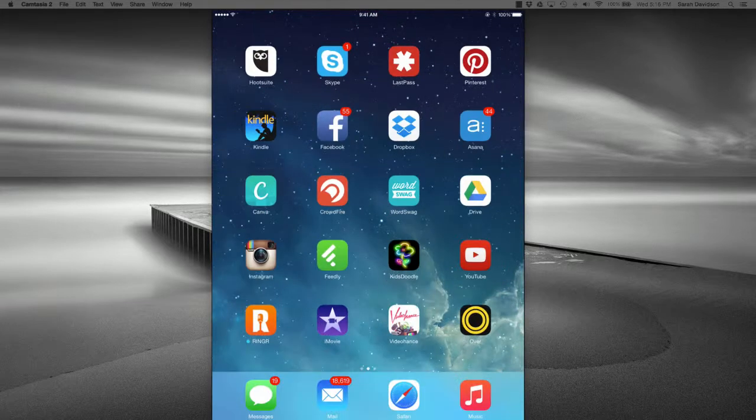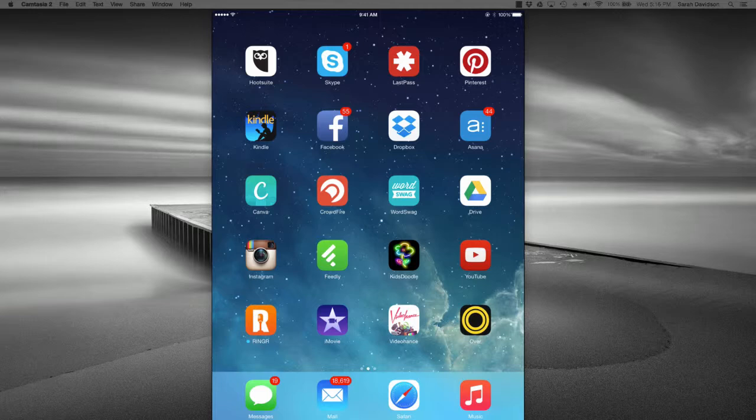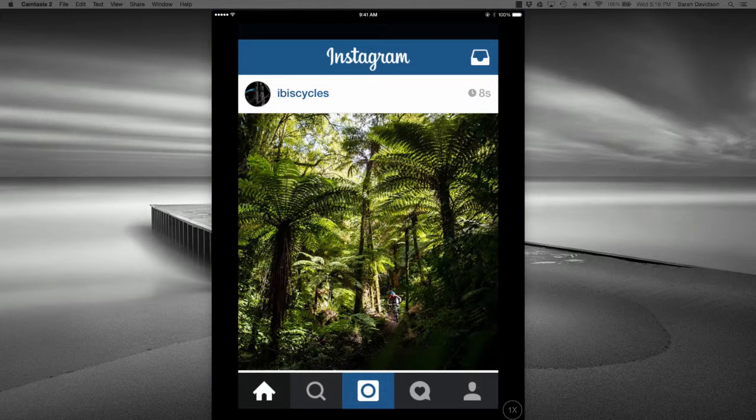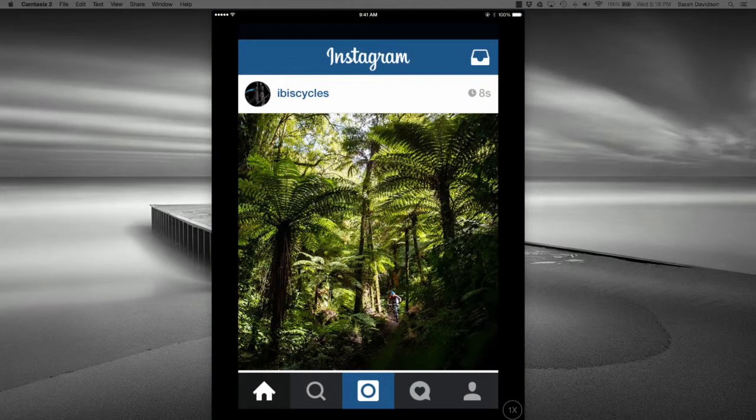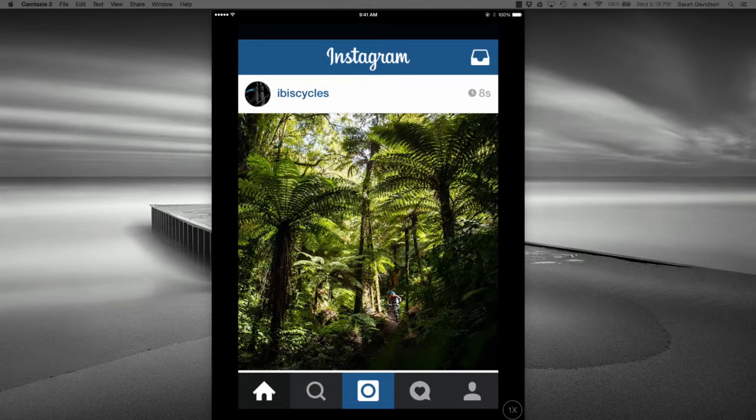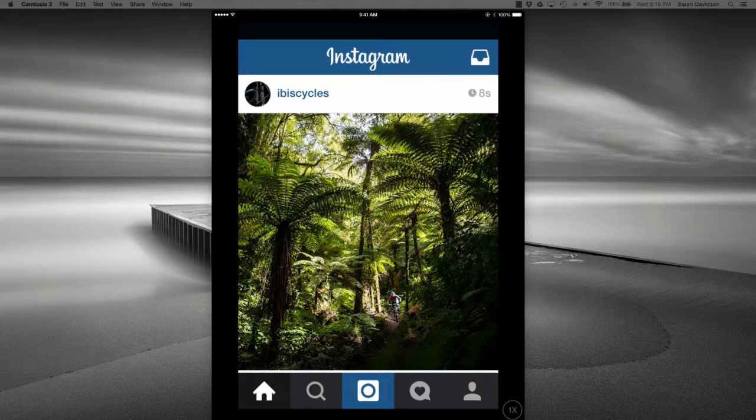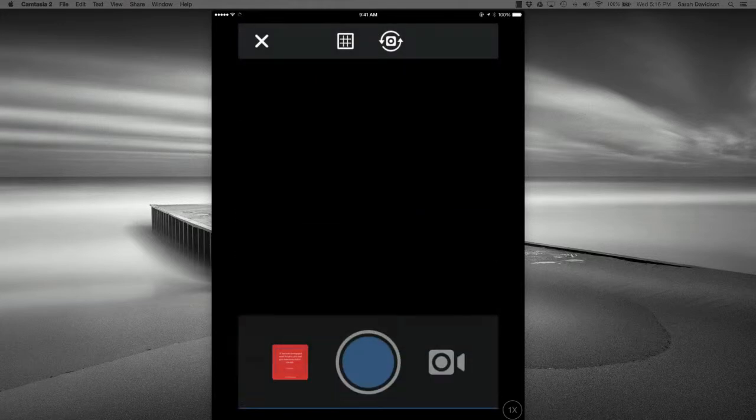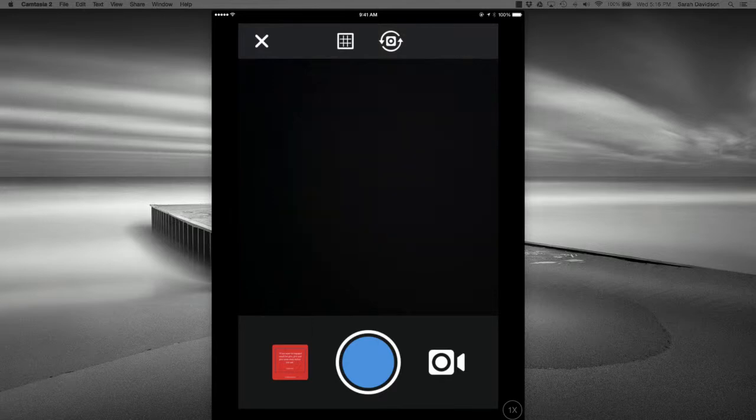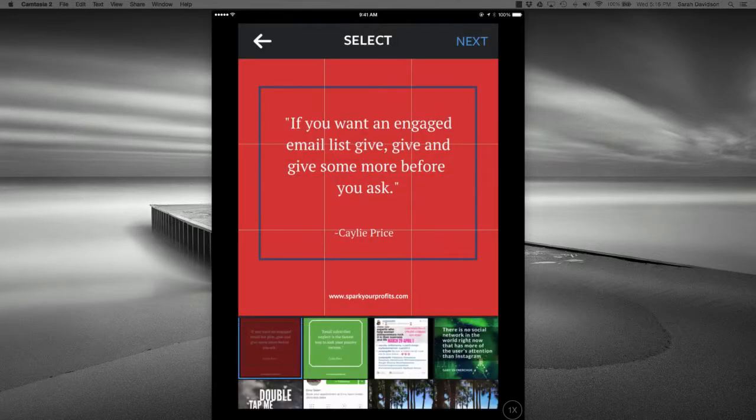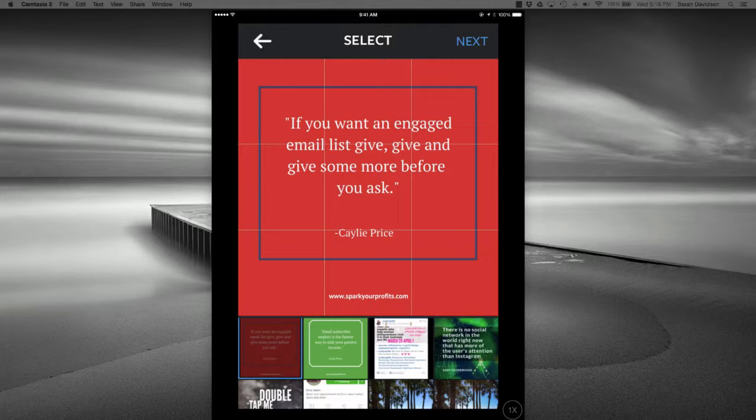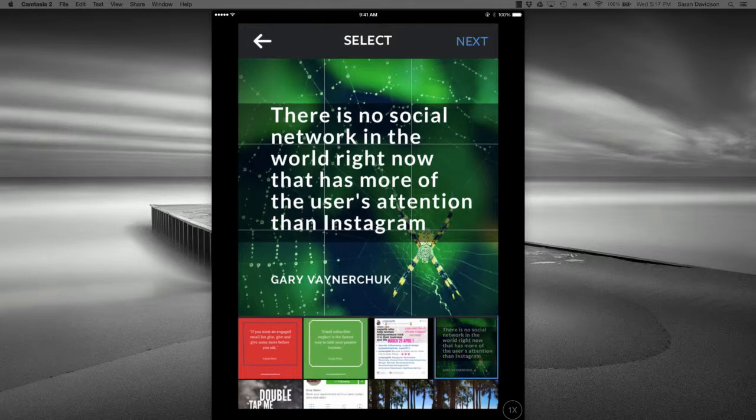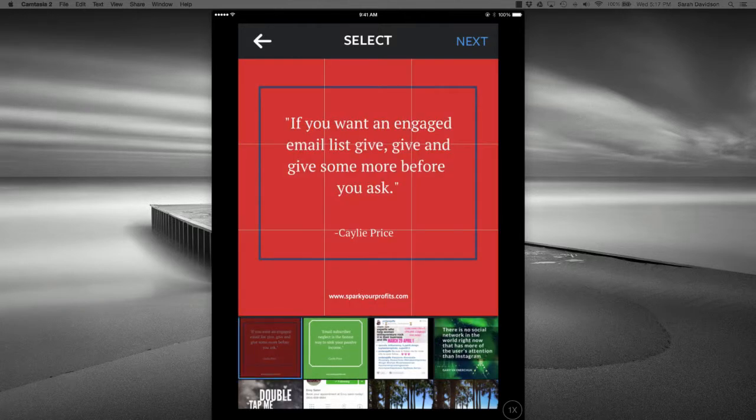So then I can open up the Instagram app. And if I tap in the bottom middle on the camera icon, I have the option on the left to be able to select images and videos from my camera roll. And so I'm just going to tap on that one, and then it shows up. If I want to choose another image from my camera roll, I can easily just select a different one, but this is the one we want to post today.